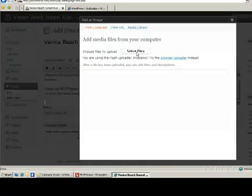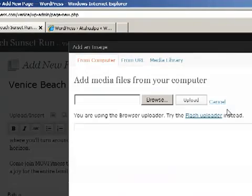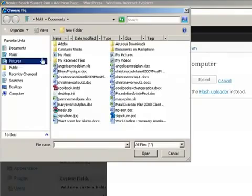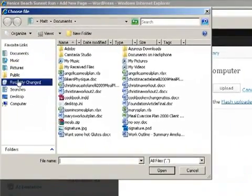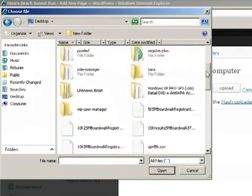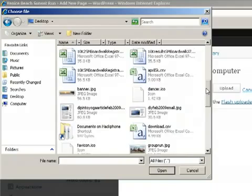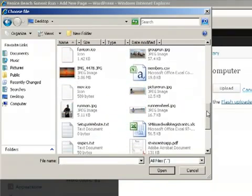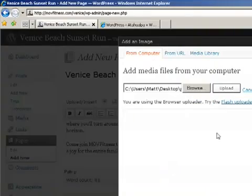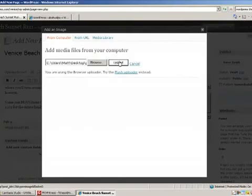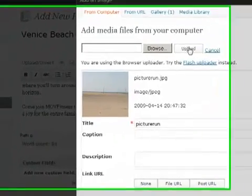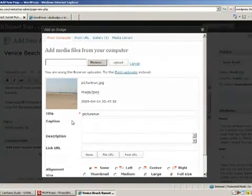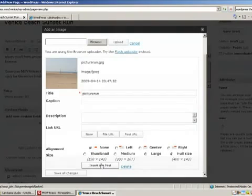I usually have problems choosing this button, so we'll choose the Browser Uploader. Now click on Browse and let's go to the location of your files. We have ours on our desktop. One of the pictures was of a runner on the beach. So let's open up that picture and upload it. This was actually taken about a half a mile from where this actual run is, so it's very appropriate for this run.